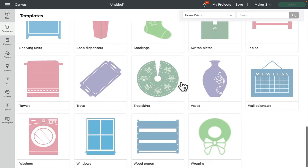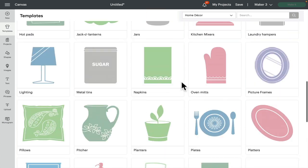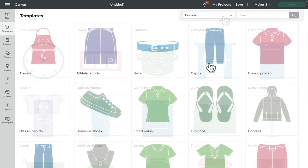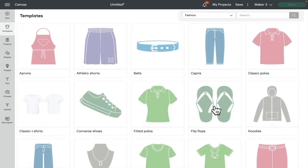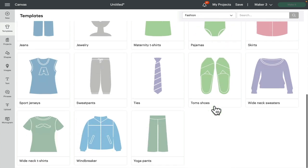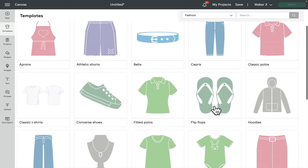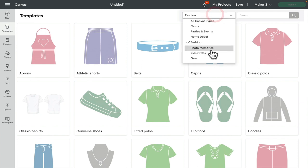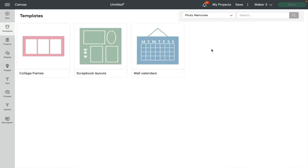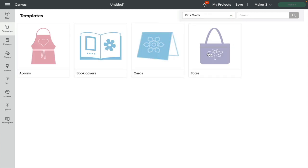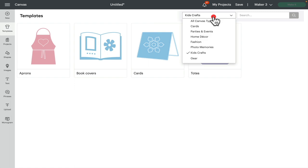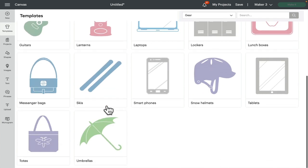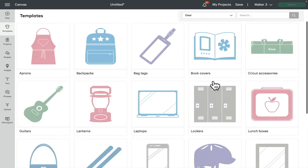And I always forget that these actually exist. Look, flip-flops! There's even flip-flops there. Jewelry, belts, photo memory - so scrapbook layouts, wall calendars, children's crafts, and gear as well, which is things like guitars, book covers, bag tags, lanterns, even helmets. There are a lot of templates in here.